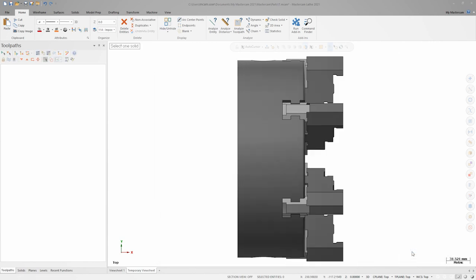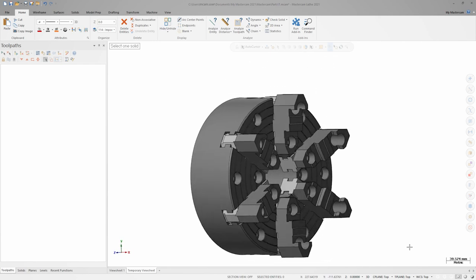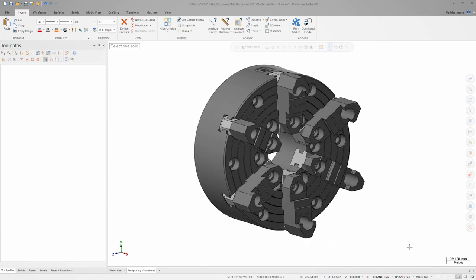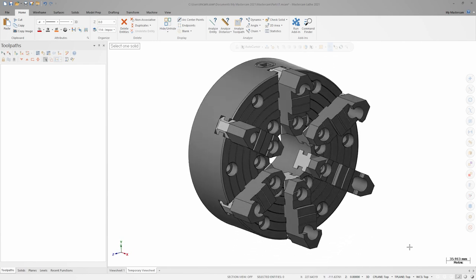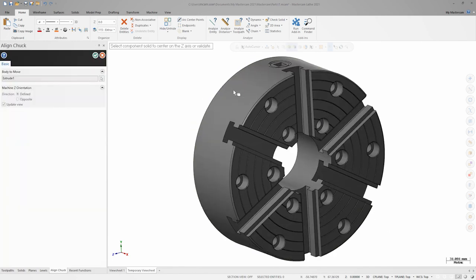Within this file, I've modeled the entire chuck, including jaws and bolts. Here, we're defining just the chuck, so I'm going to click and choose just the chuck solid.